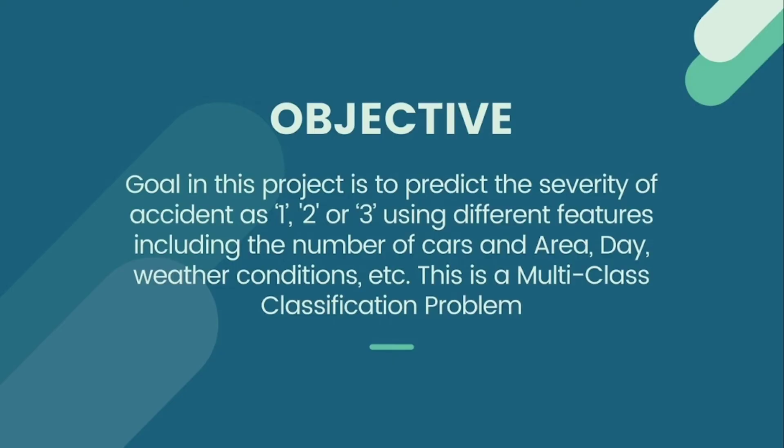We are taking accident severity as our target variable which has class 1, 2, 3. So it is a multi-class classification problem in which target variable accident severity has three classes 1, 2, 3.